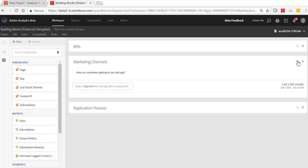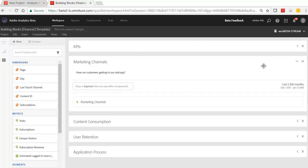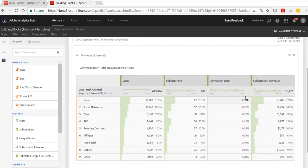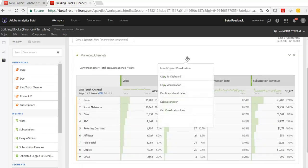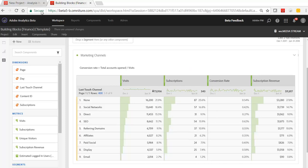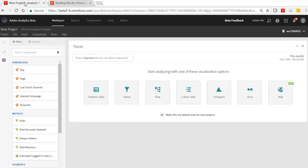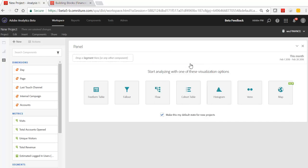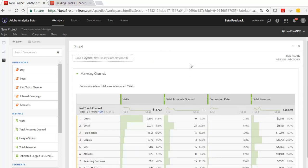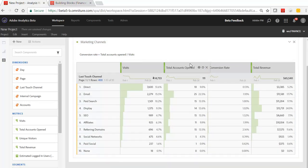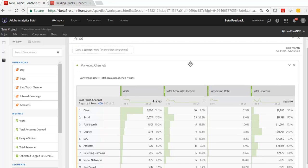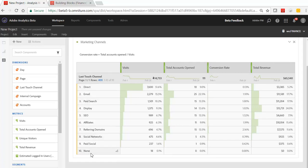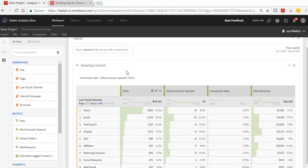For example, if they wanted to measure marketing channels in their project, they could come here, right click, copy visualization, and go over to their blank project and say, insert copied visualization. Right away, they have something to start from. They have a marketing channels table with all the correct events and metrics pulled in as well as the proper dimension.